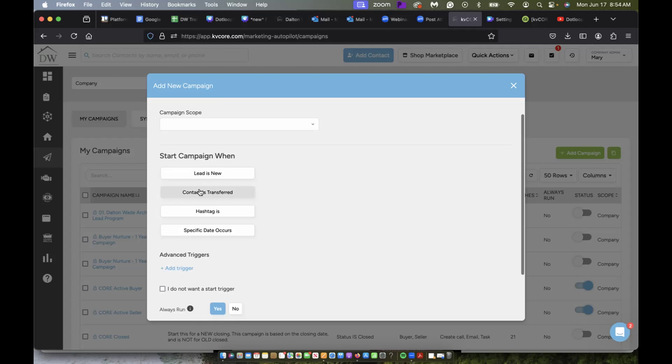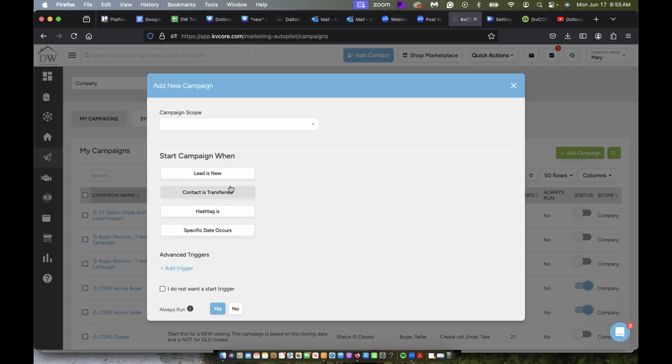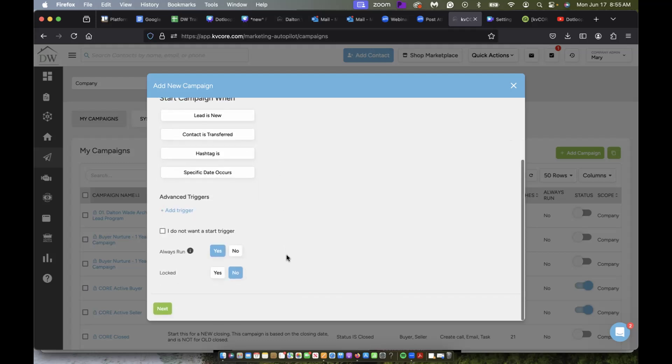So you're going to want to choose is the lead start the campaign when the lead is new or when the contact is transferred or specific dates. So you can get really specific as to when you want the campaign to start for that person.